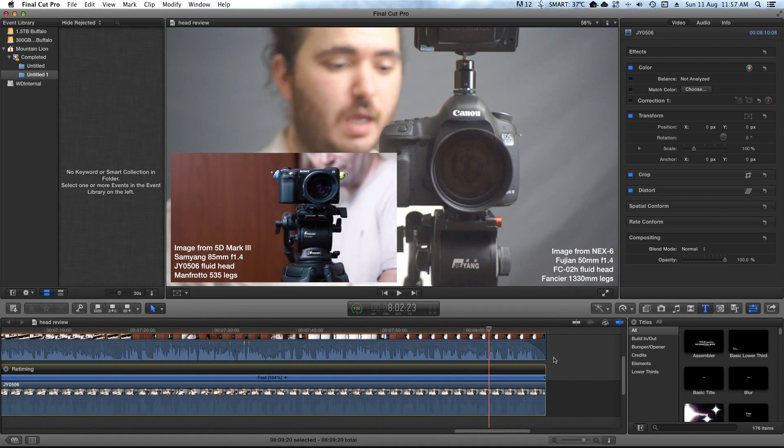So, all right guys, thanks for watching. Don't forget to subscribe and check out my other videos, and I'll see you soon. Bye.